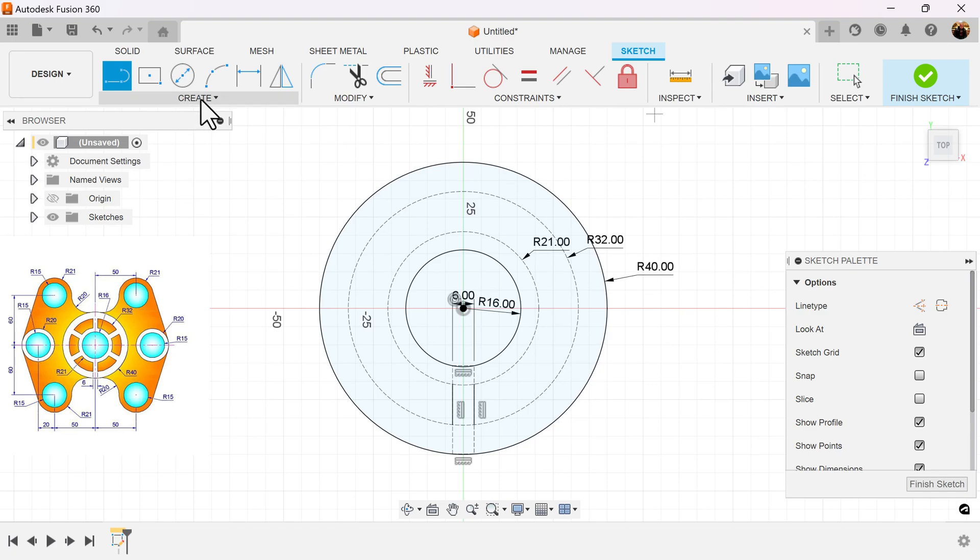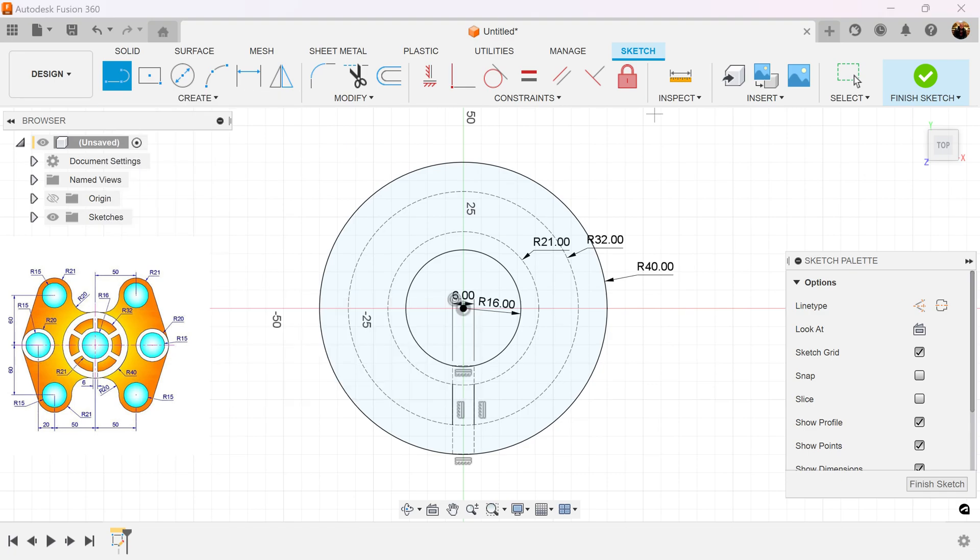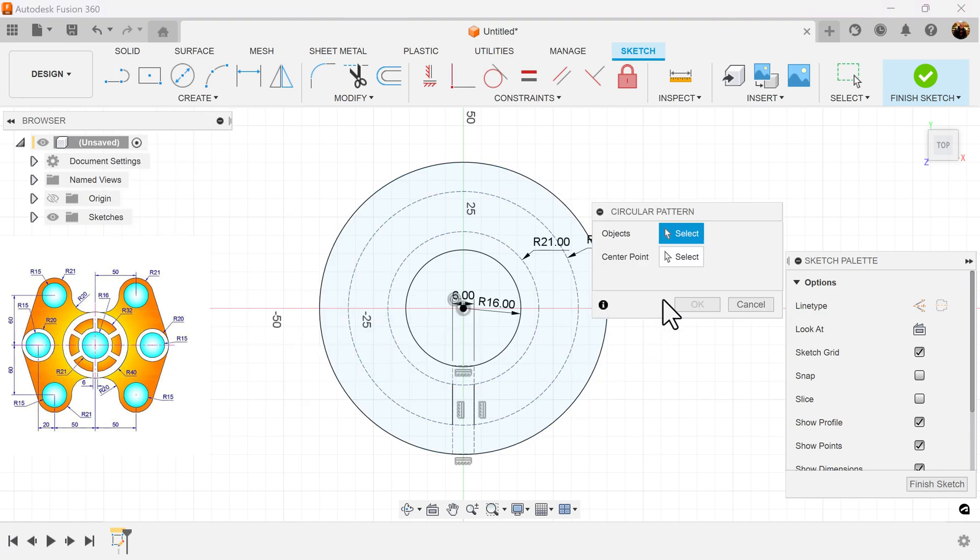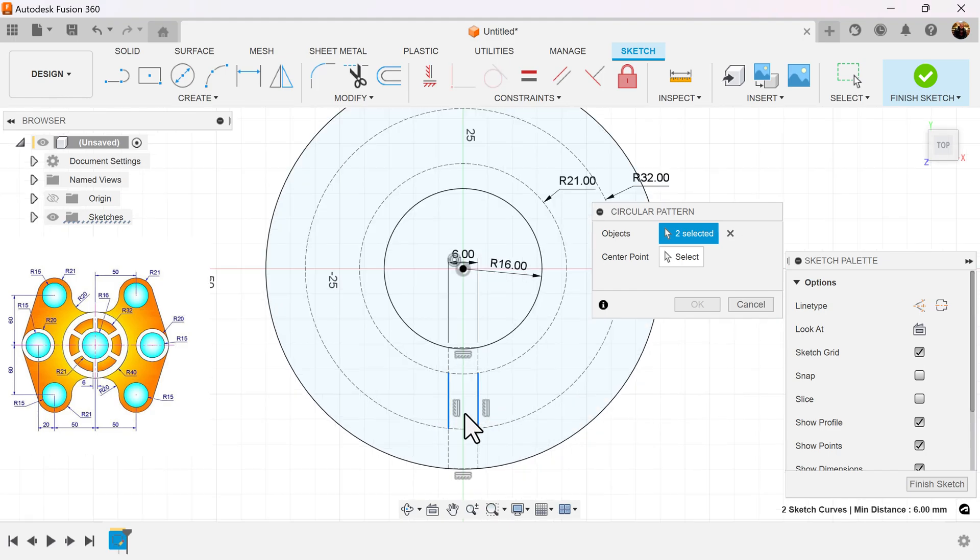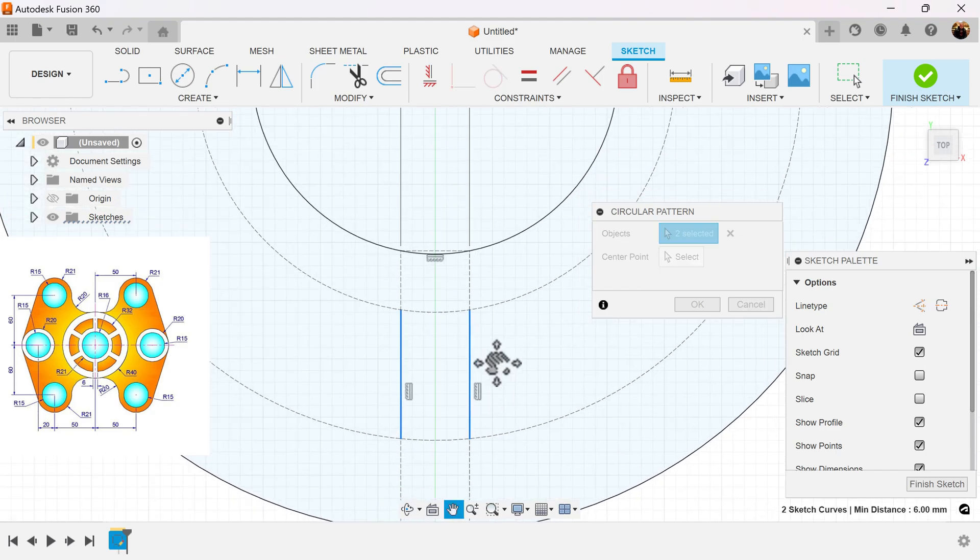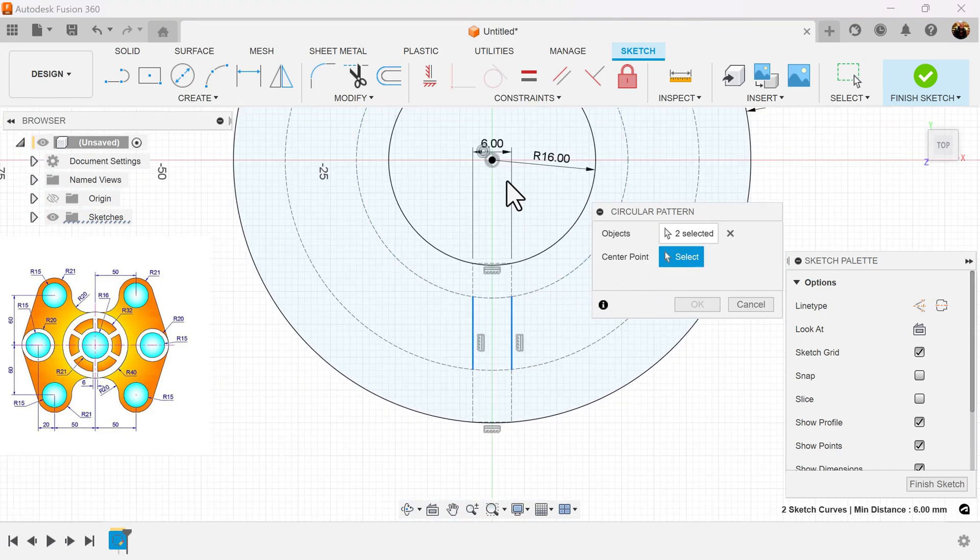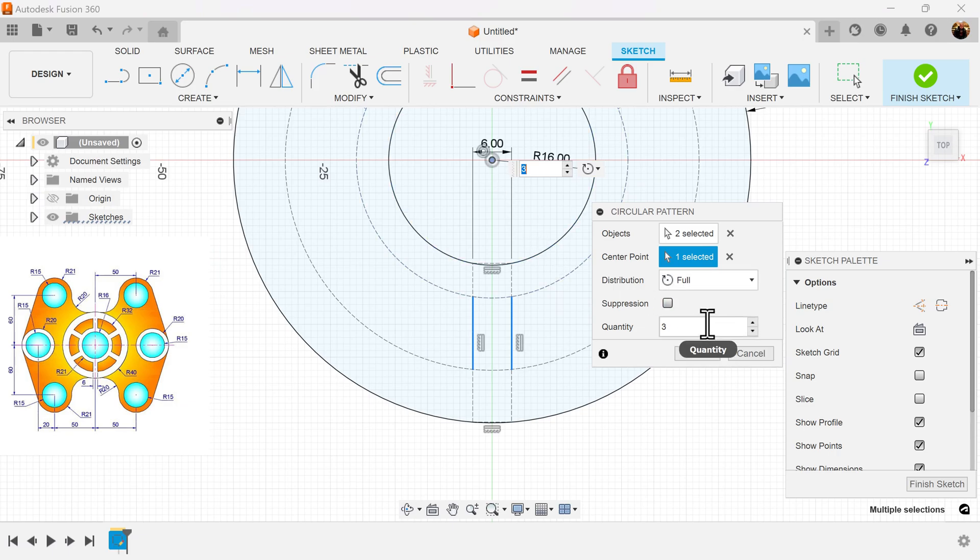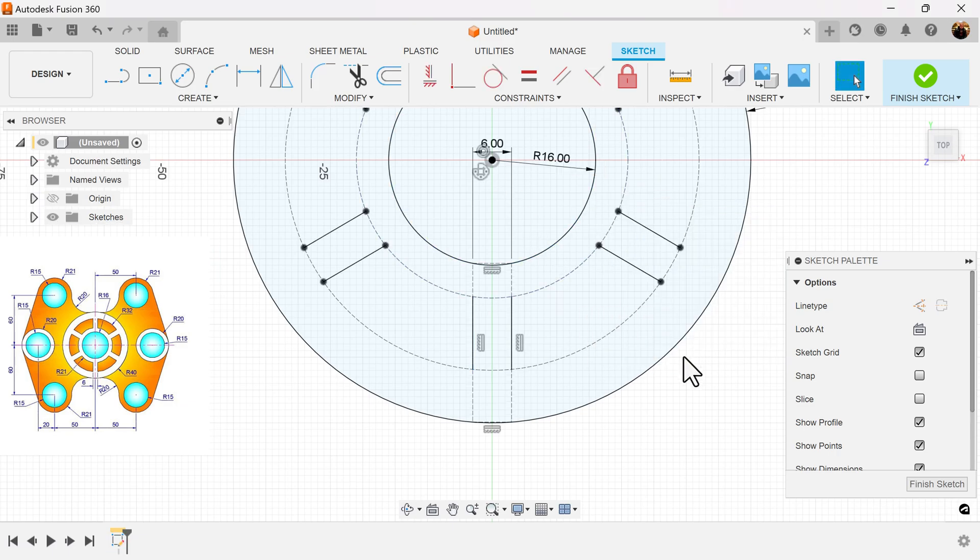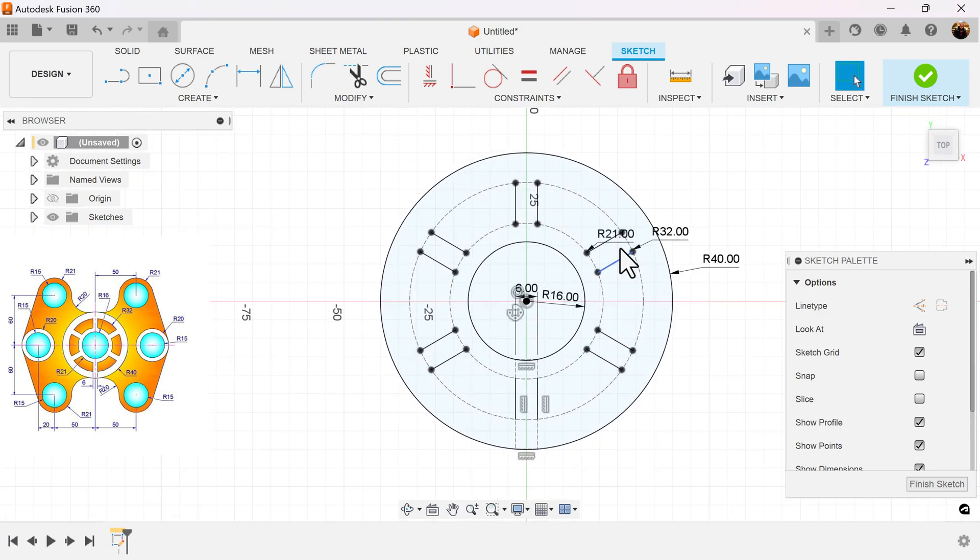Let's use the circular pattern command. Select these two lines here, the two solid lines. The center point. You want the quantity to be six, and it should be set now.